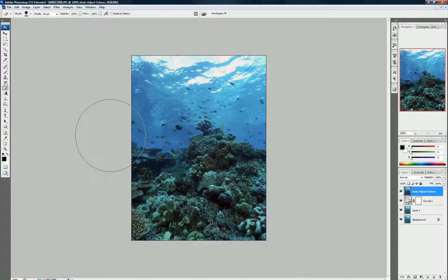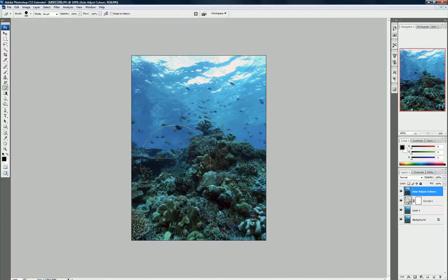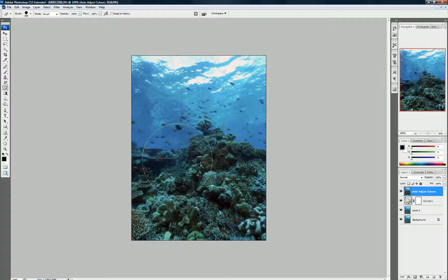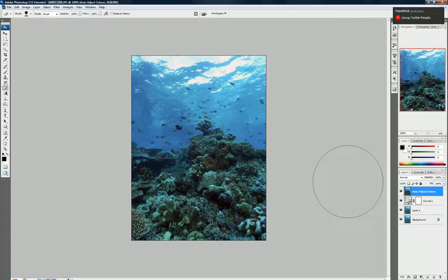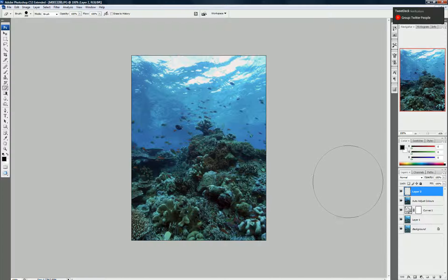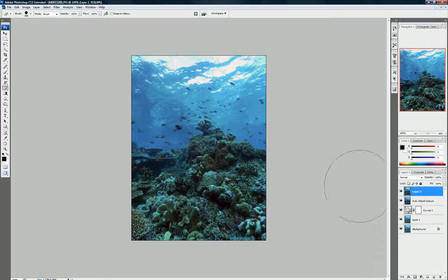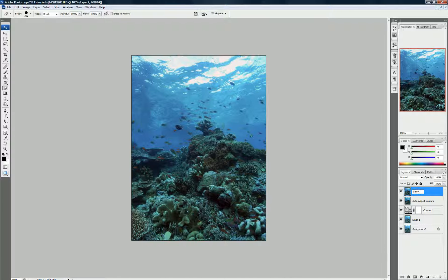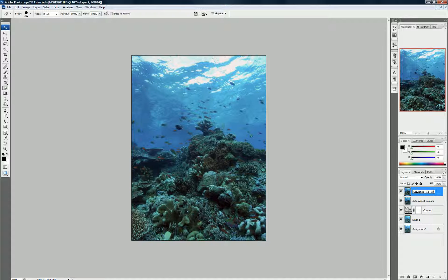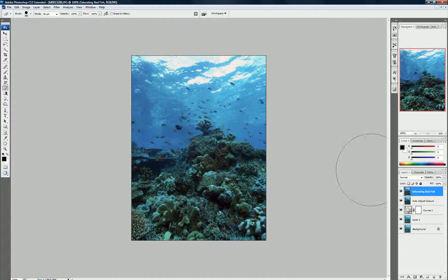First, we want to selectively make these red fish redder. So how do we do that? It's pretty simple. We'll create another layer by pressing Shift-Ctrl-Alt-N and Shift-Ctrl-Alt-E. I always like to name my layers so I know what I was doing. It's just a matter of double-clicking. And here I'll say Saturating Red Fish. That way we just know where we're at.